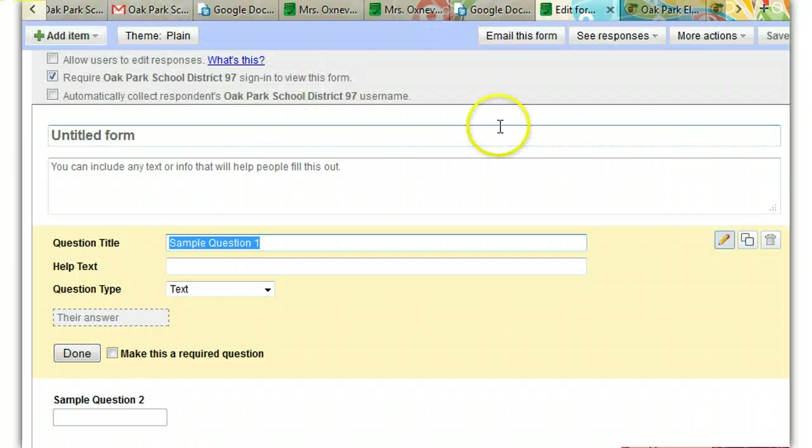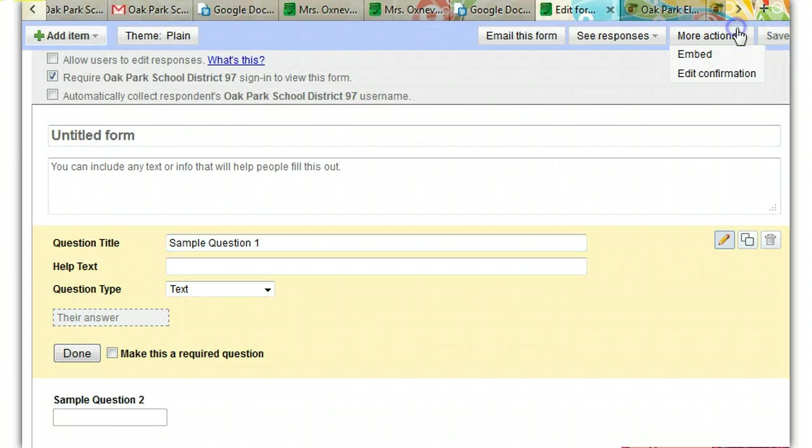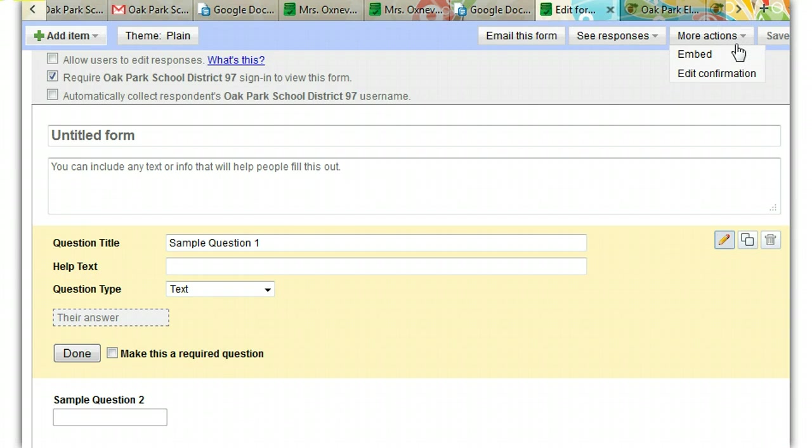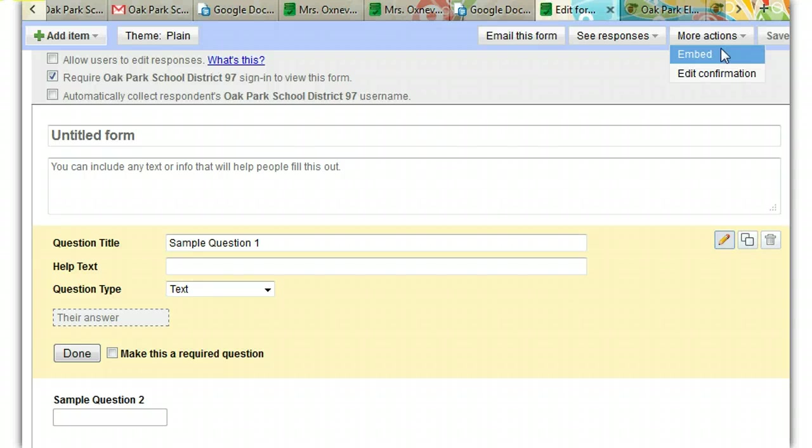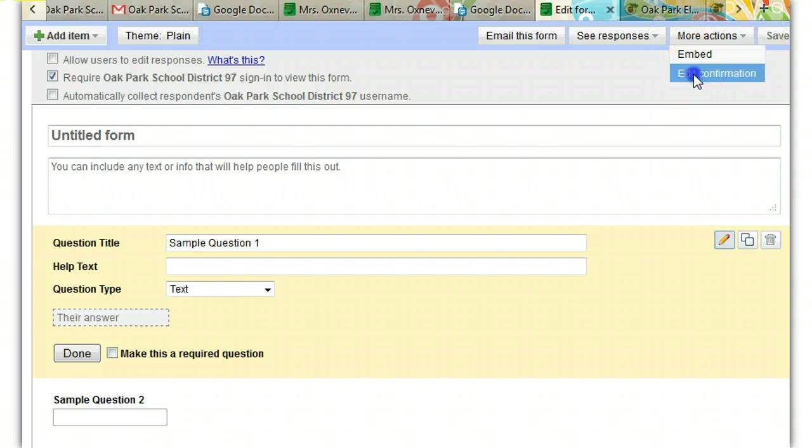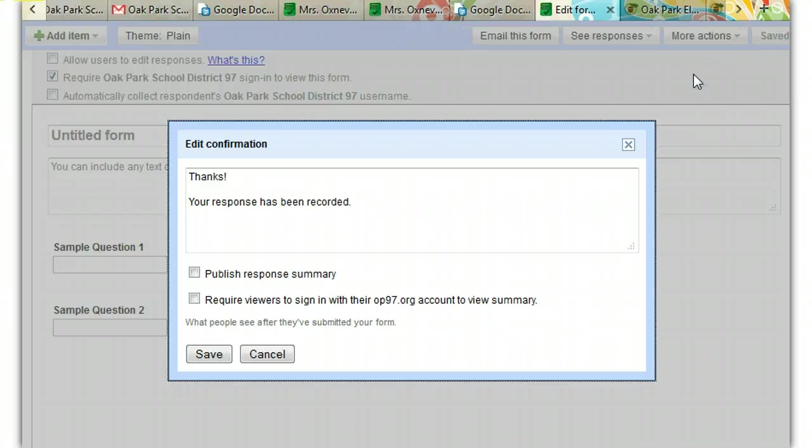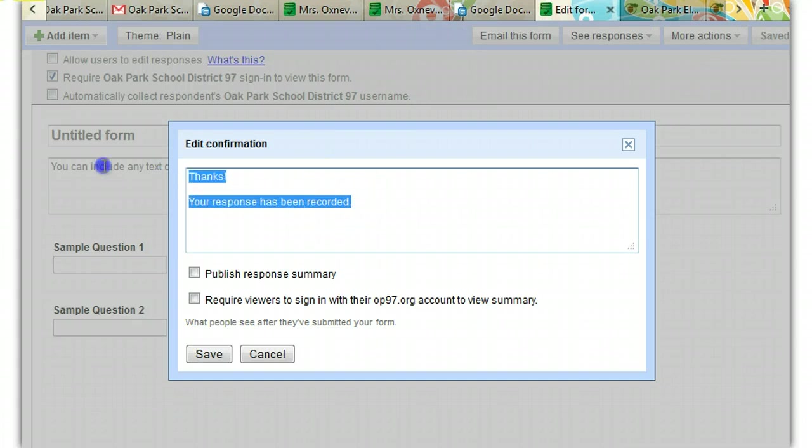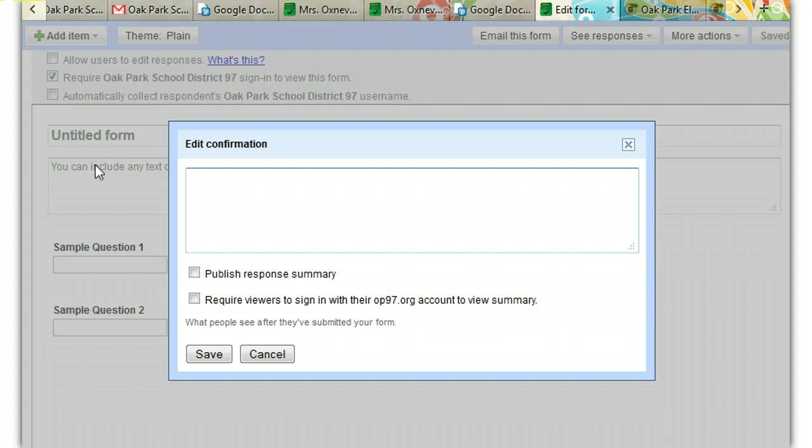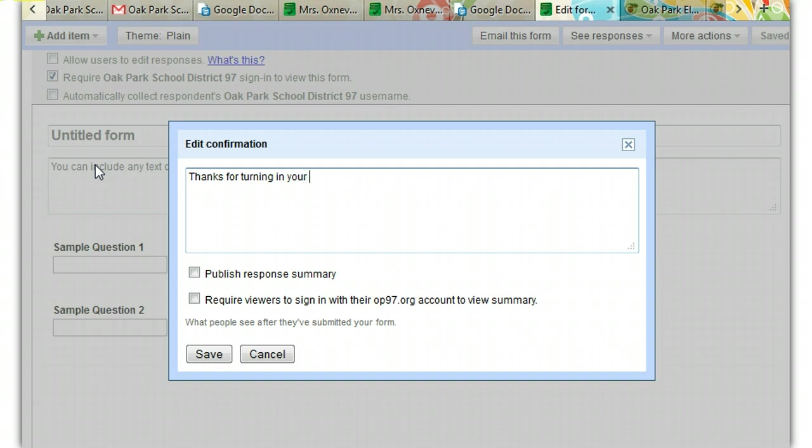And the last thing I wanted to talk to you about here is to go ahead and change the greeting, the message that students see after they've submitted their assignment. So you're going to go to More Actions, Edit Confirmation. Now here it says, Thanks, your response has been recorded. But I don't think students are going to like that too much. So instead you might say, Thanks for turning in your homework.